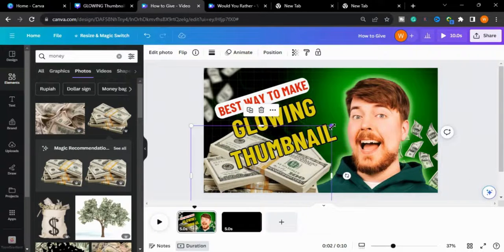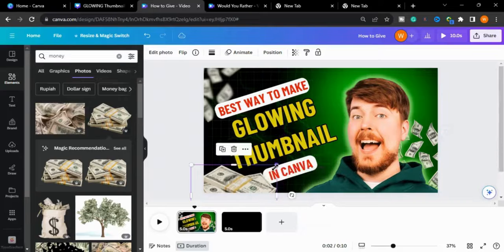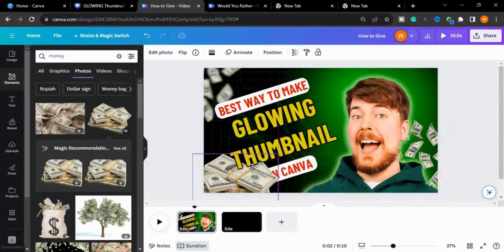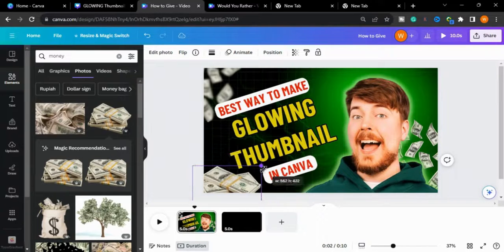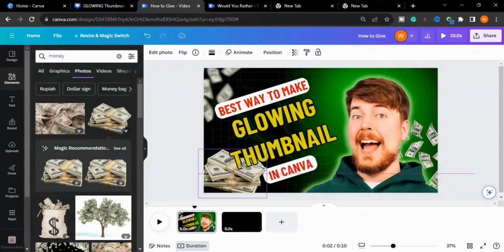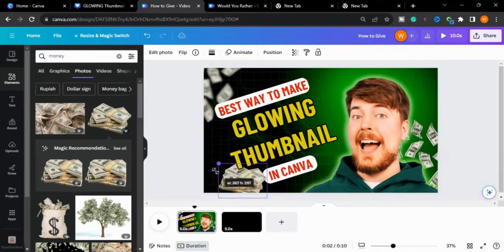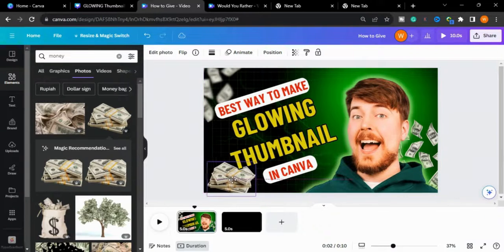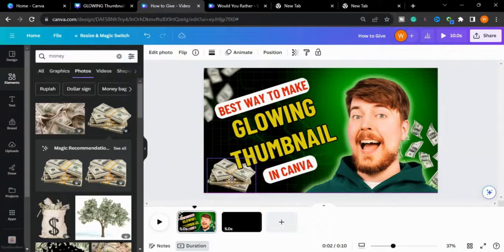I will choose another money element. You can also take any element from Freepik, Pixabay, or different platforms from where you can get any type of elements.